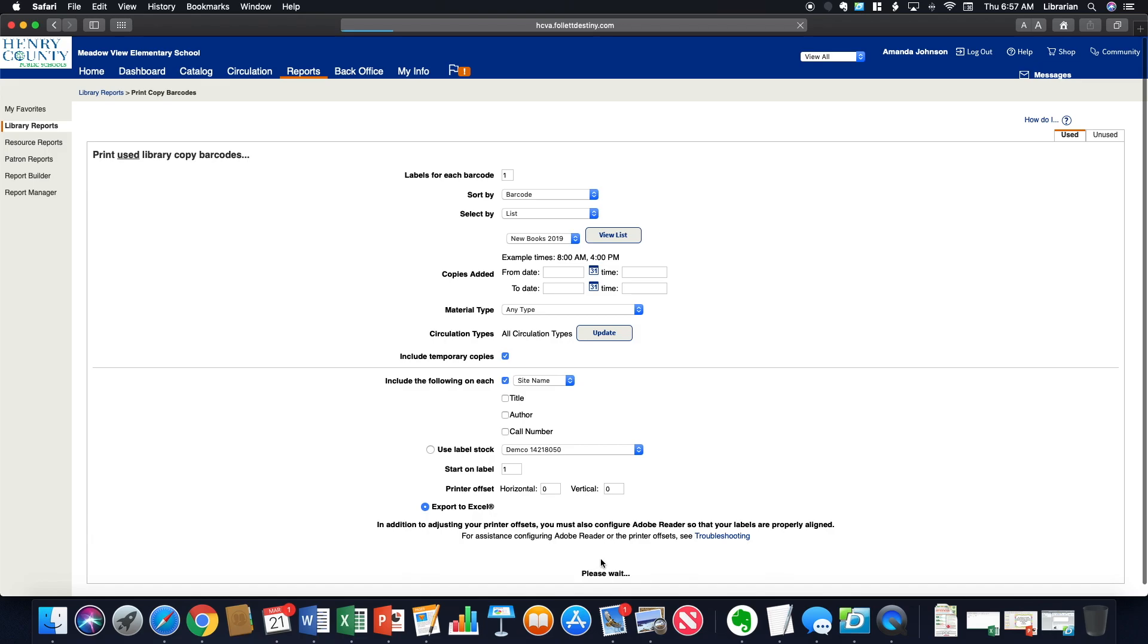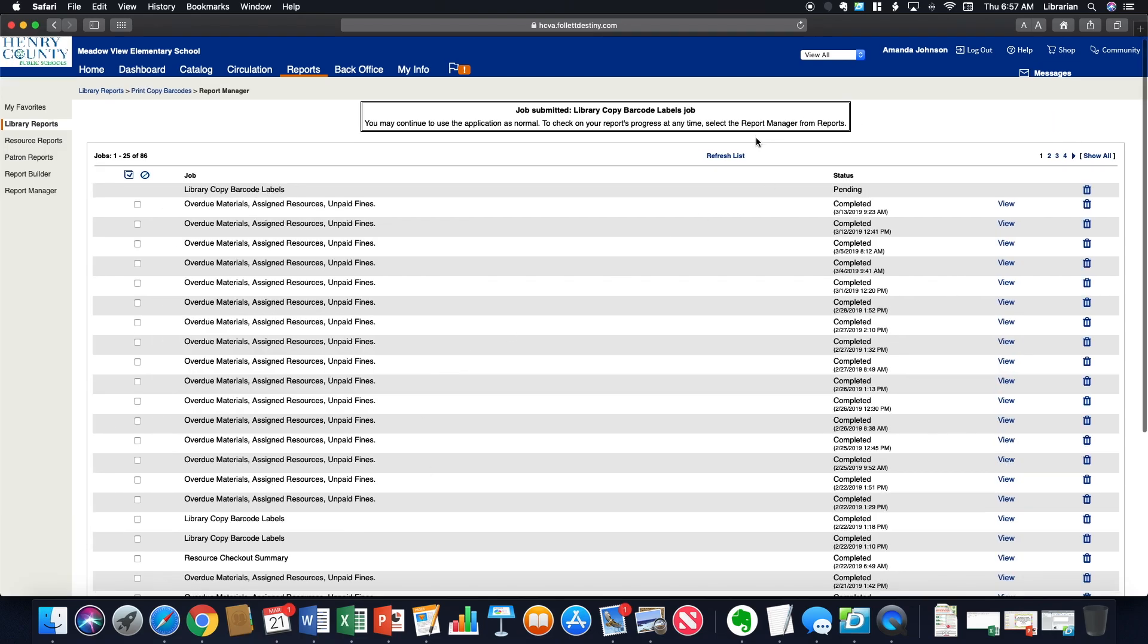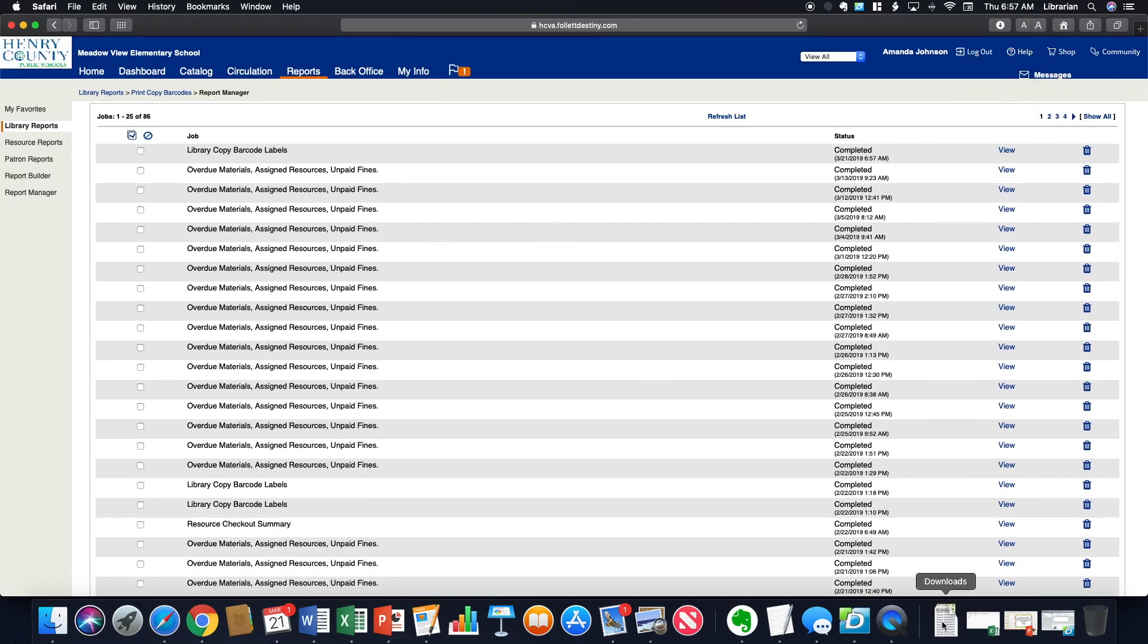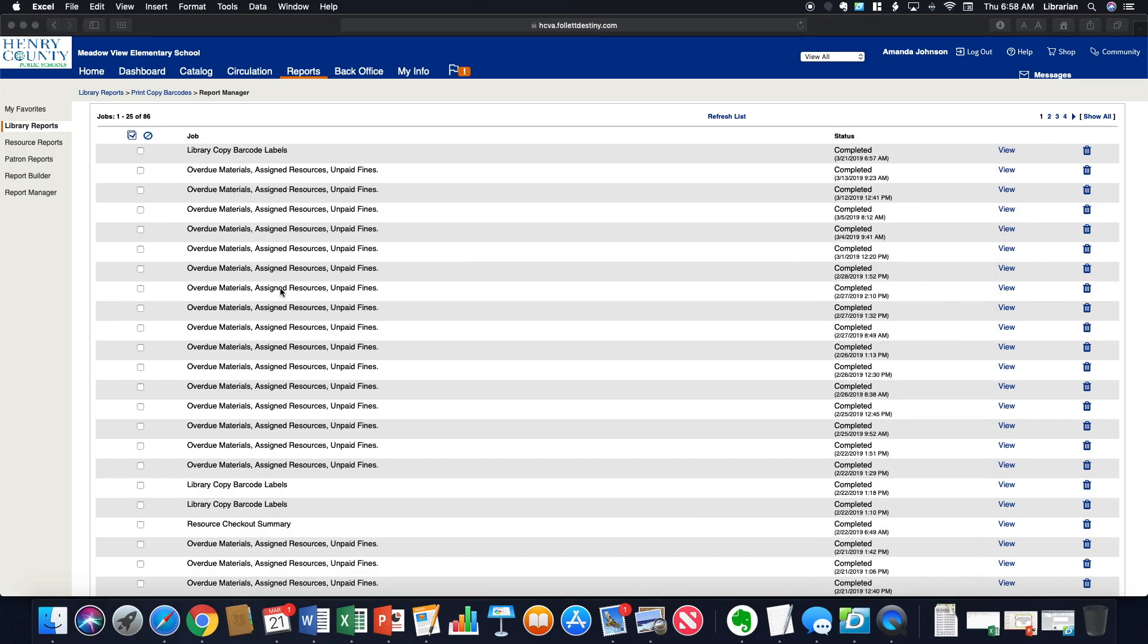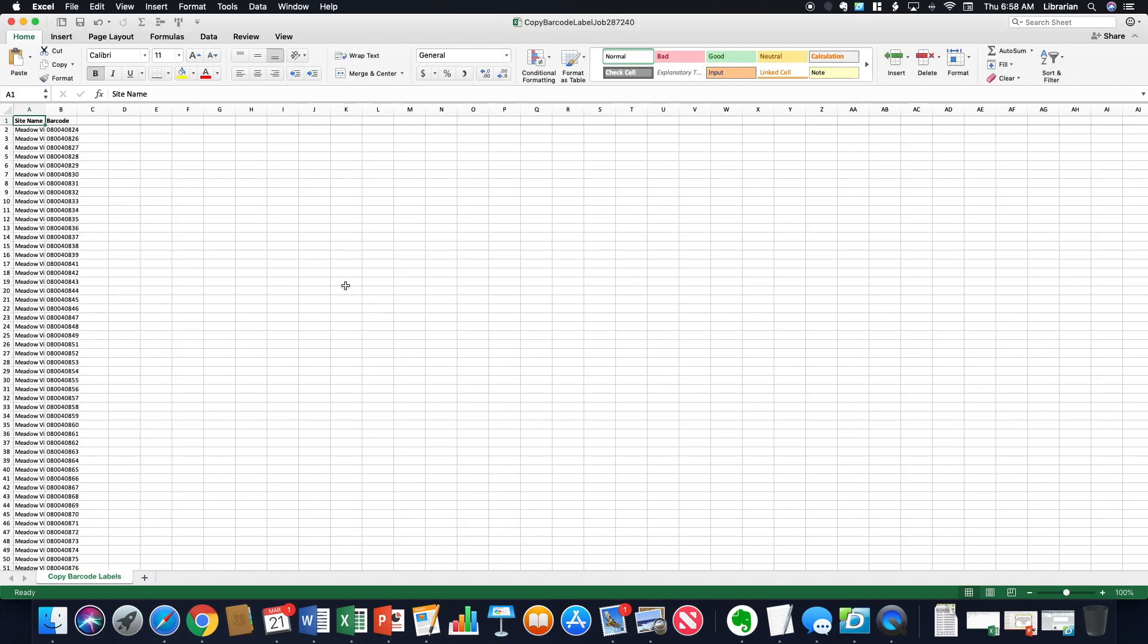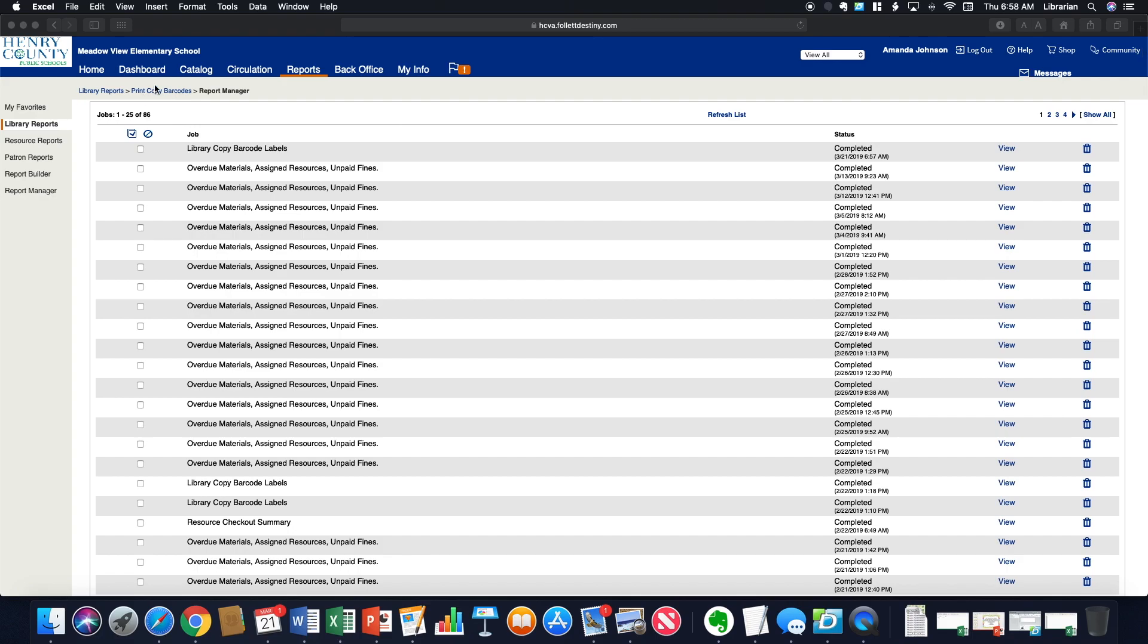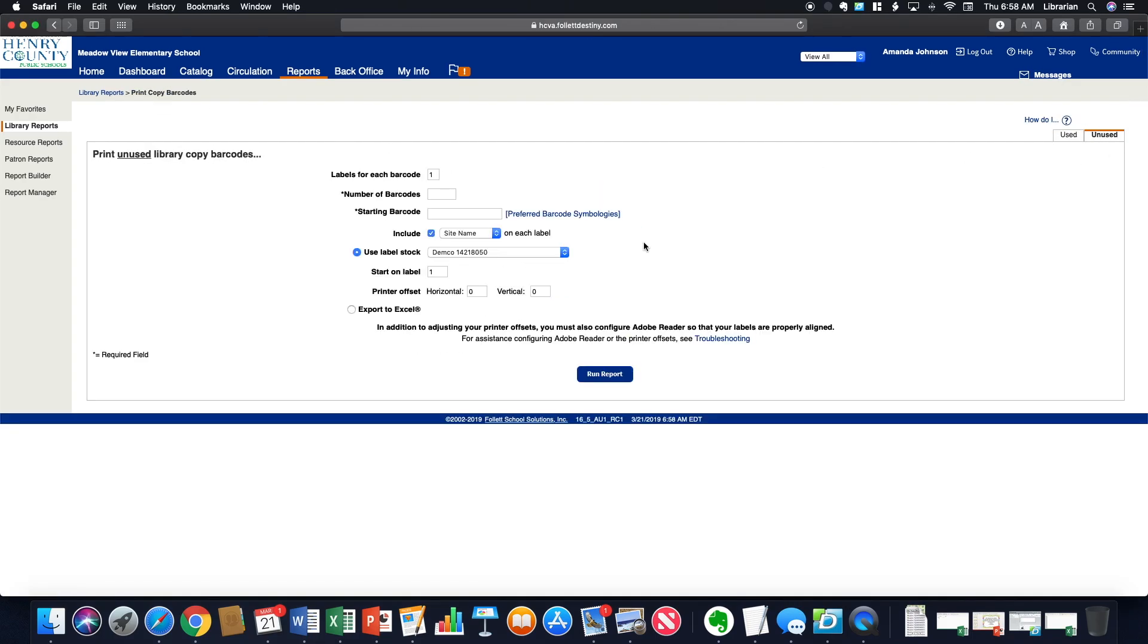I'm going to go ahead and hit run report just so we can see. It takes a minute. There we go. Here I have my report that I ran. There are my barcodes. I'm going to minimize that and go back to print copy barcodes so I can show you the unused method.